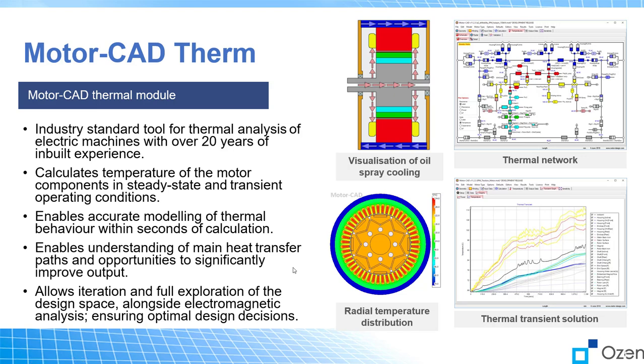MotorCAD is a multifunctional simulation tool. Today we're talking about thermal and it has been in industry for over 20 years. It calculates temperature for motor components in both transient and steady state. Today we'll show you the details of steady state and we'll show you how to run the transient.